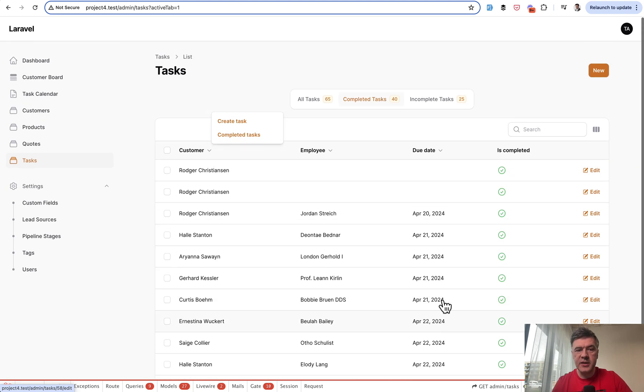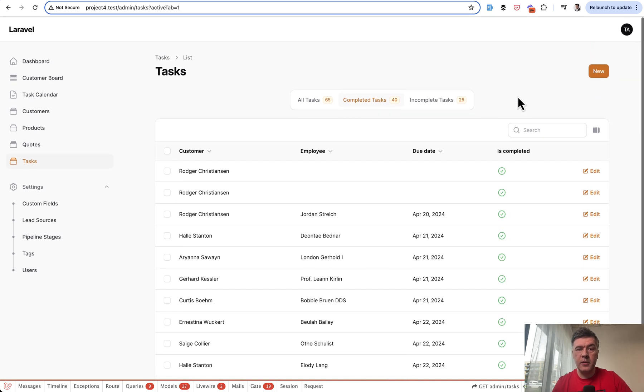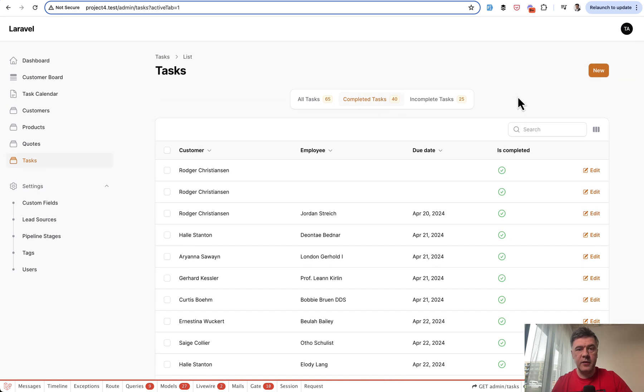So if your users are quite used to right-clicking and doing some quick actions from whatever position on the page, instead of looking for a specific button at the top or the bottom, this could be a very helpful plugin.